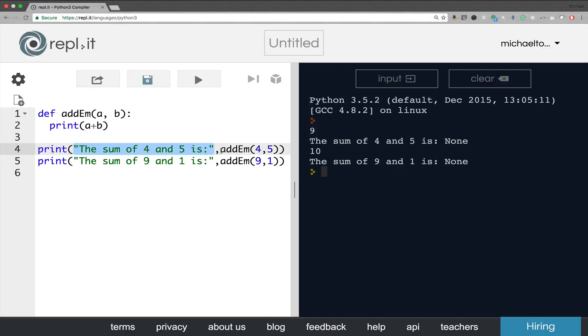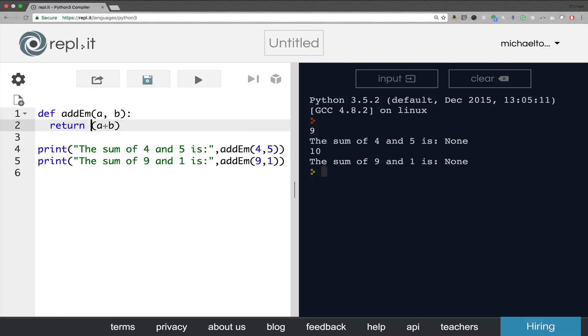Instead, what we want the Adam function to do rather than printing it itself is we want the Adam function to give it back to the print statement. And the way to do that is with the return statement. So we're saying return A plus B. So the Adam function calculates A plus B and then returns it. Return it gives it back to wherever it was called from.